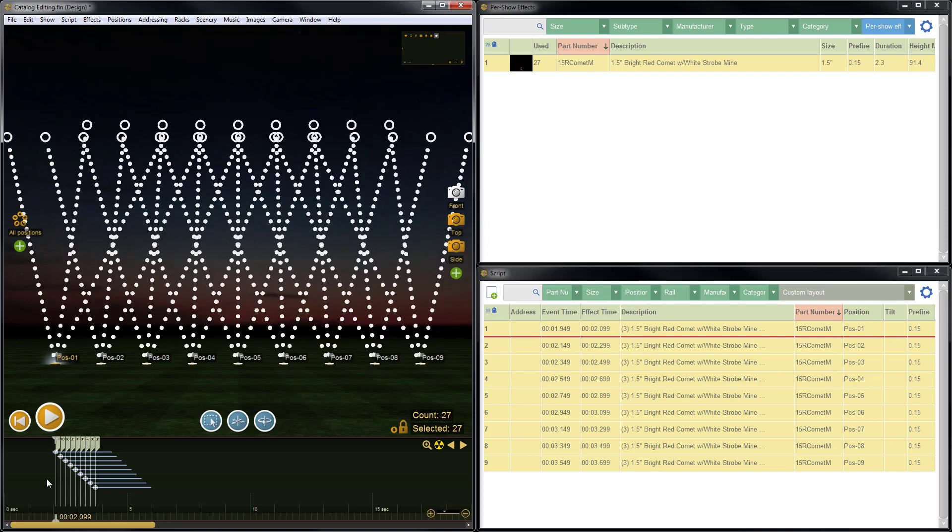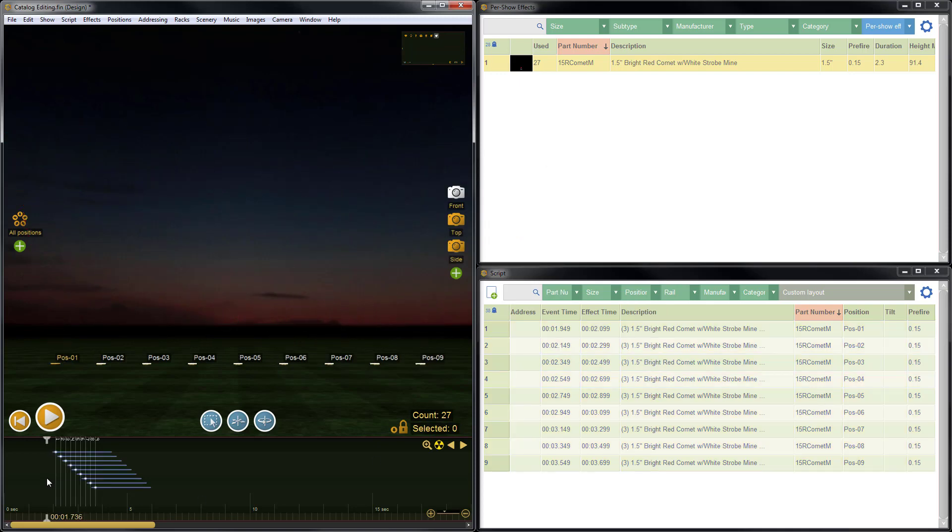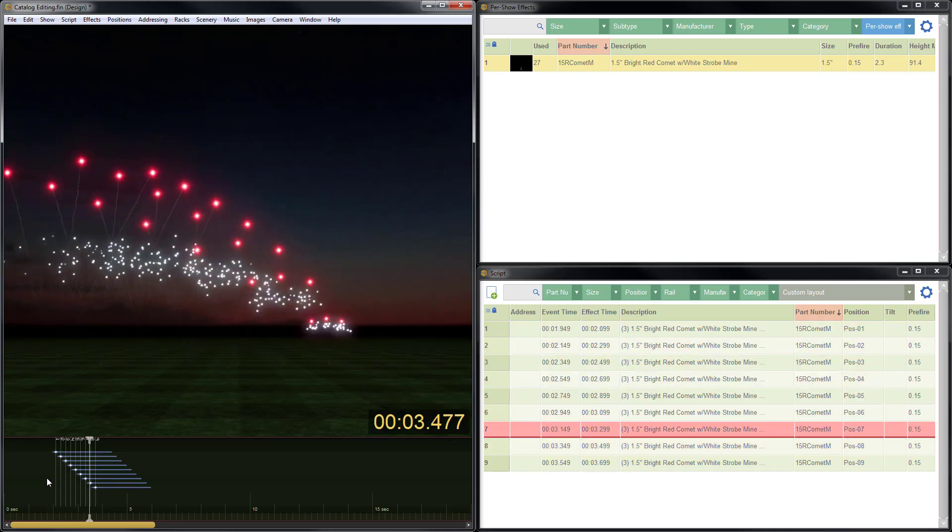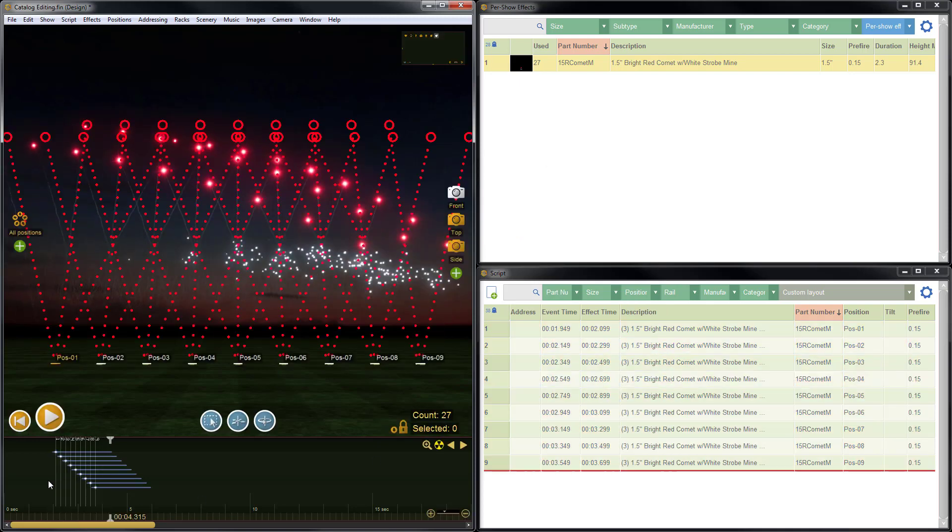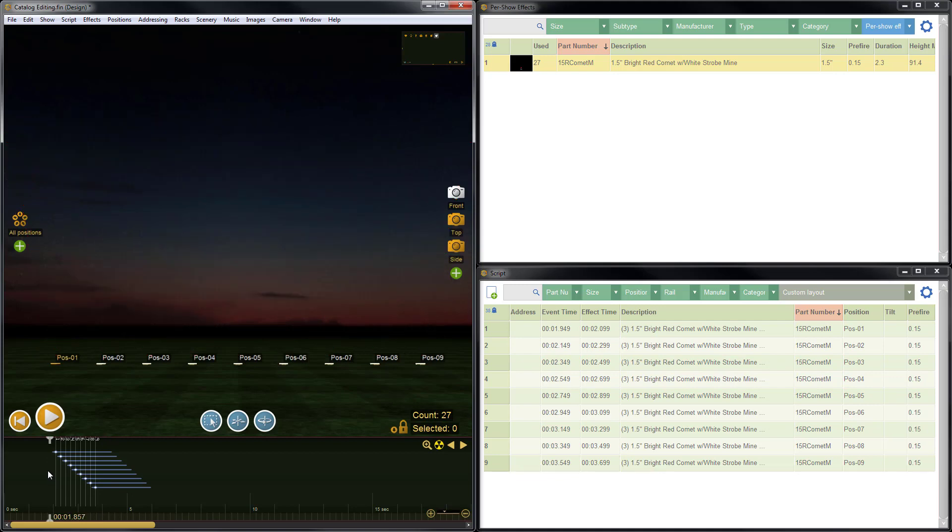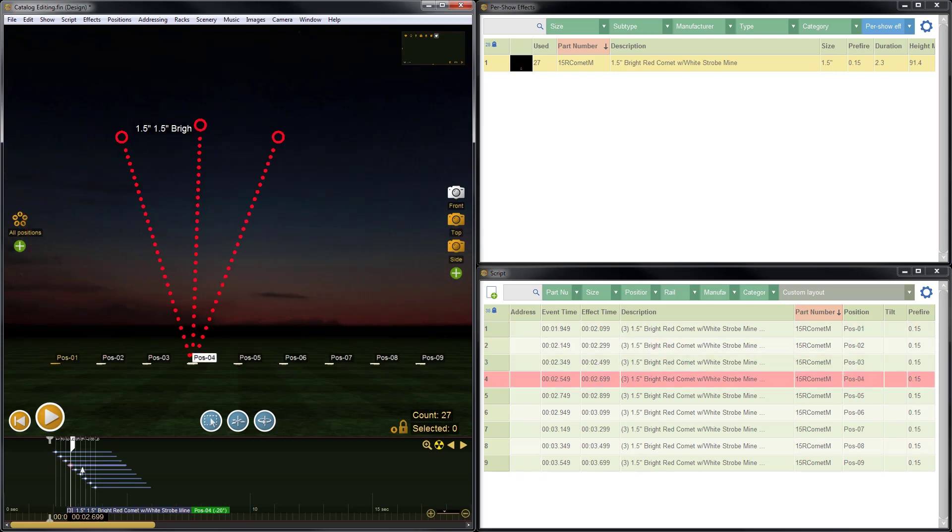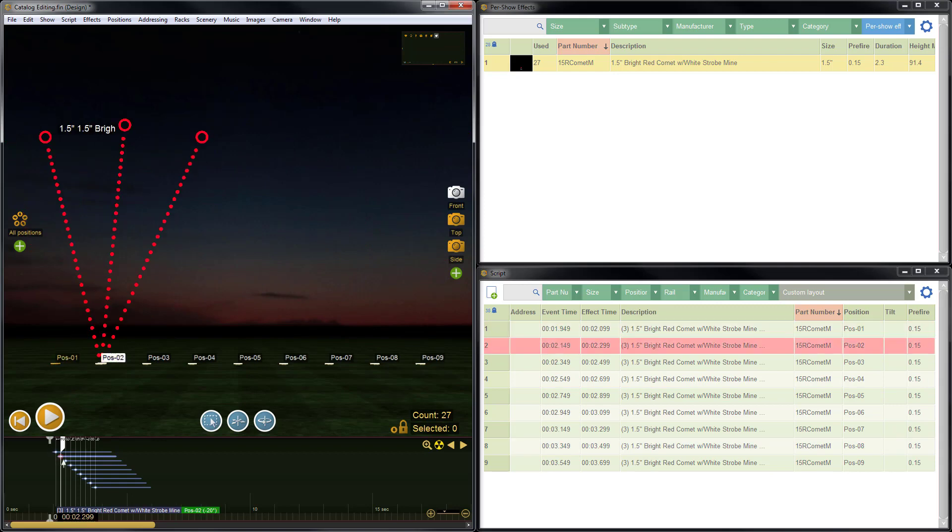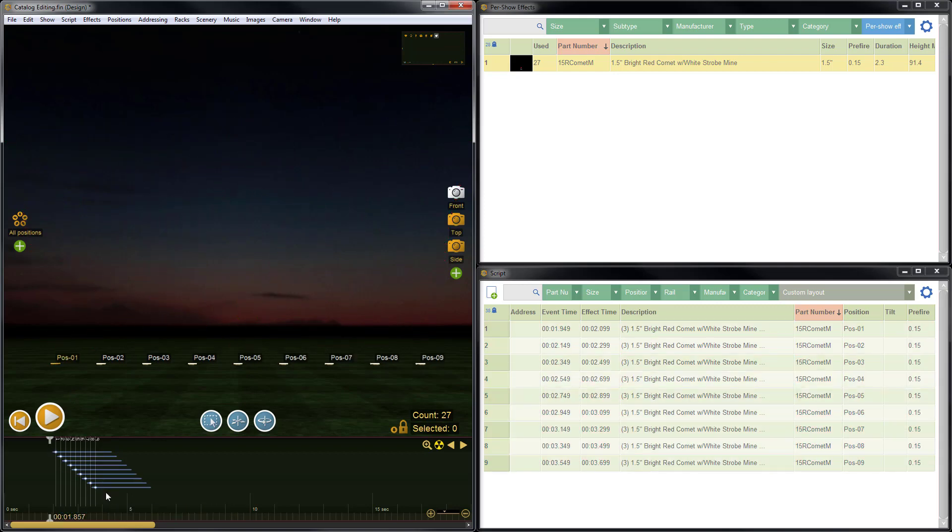There we go. Let's give it a look. Perfect. So now instead of having 27 individual items on the timeline, we just have these nine groups.